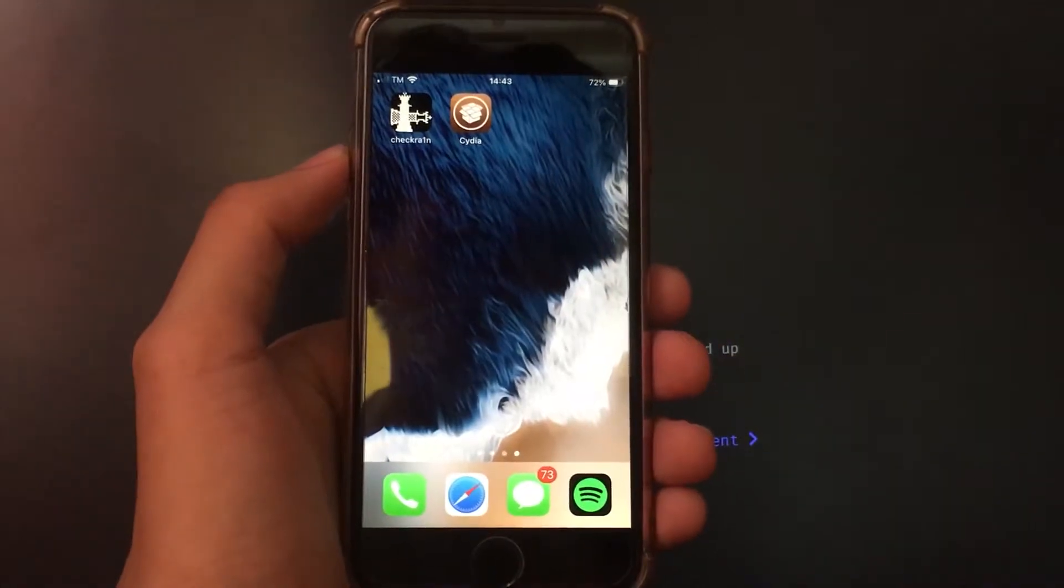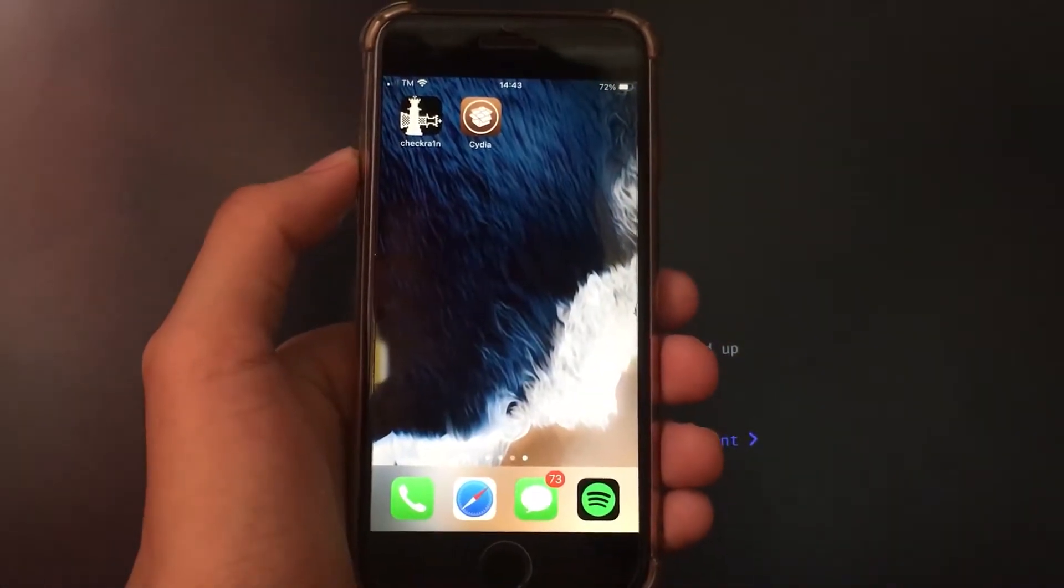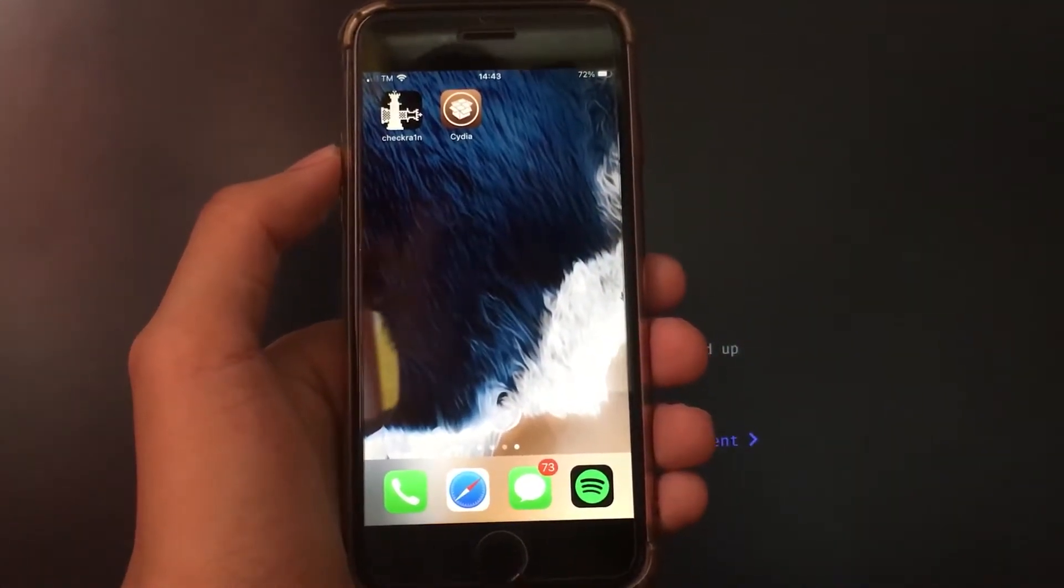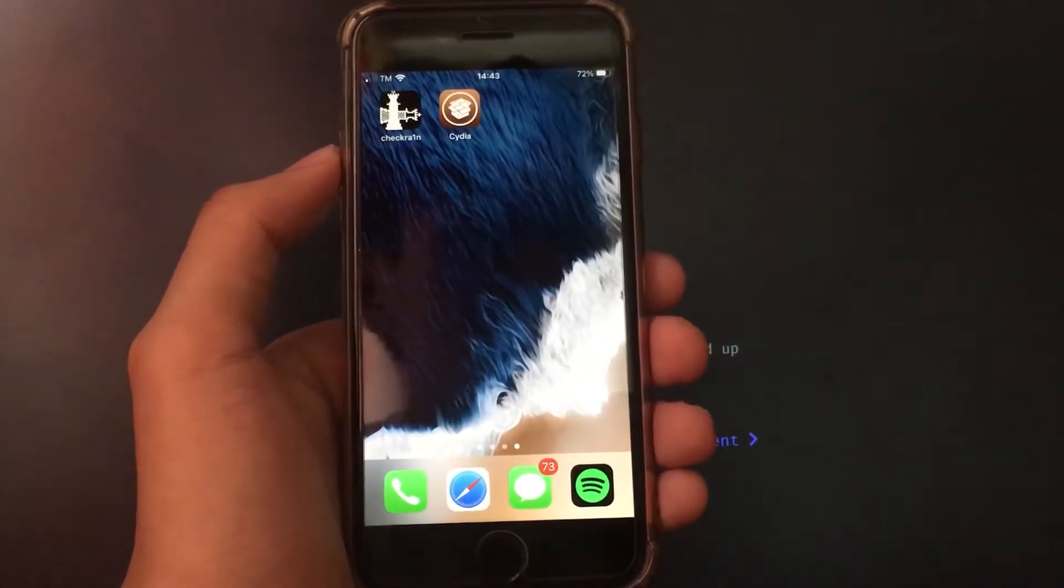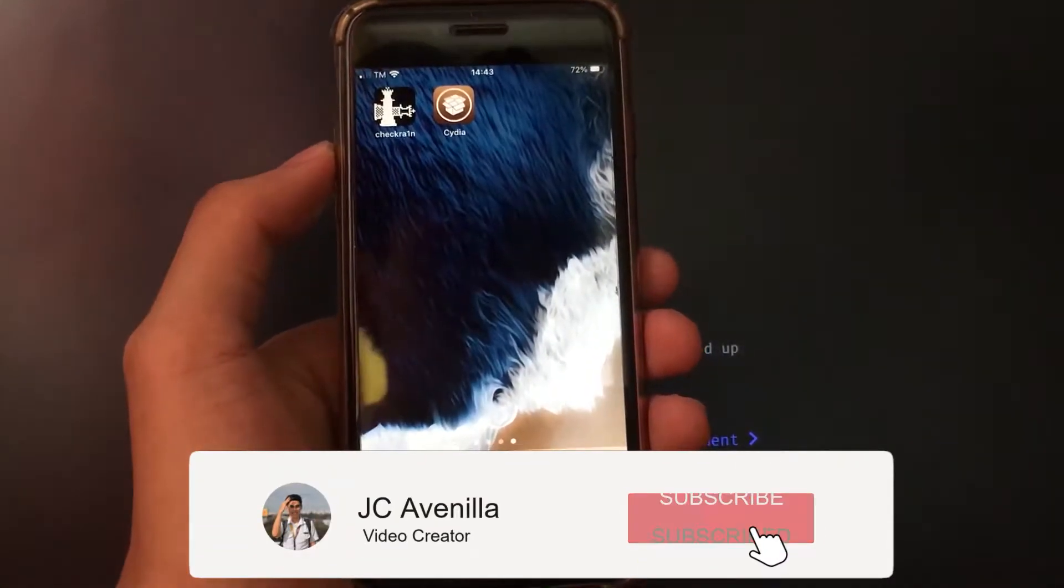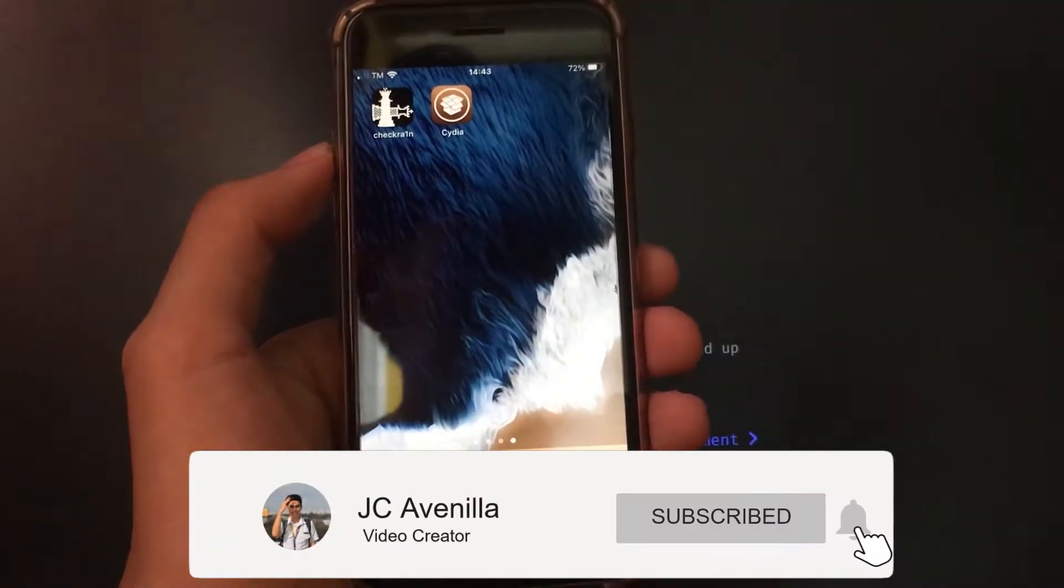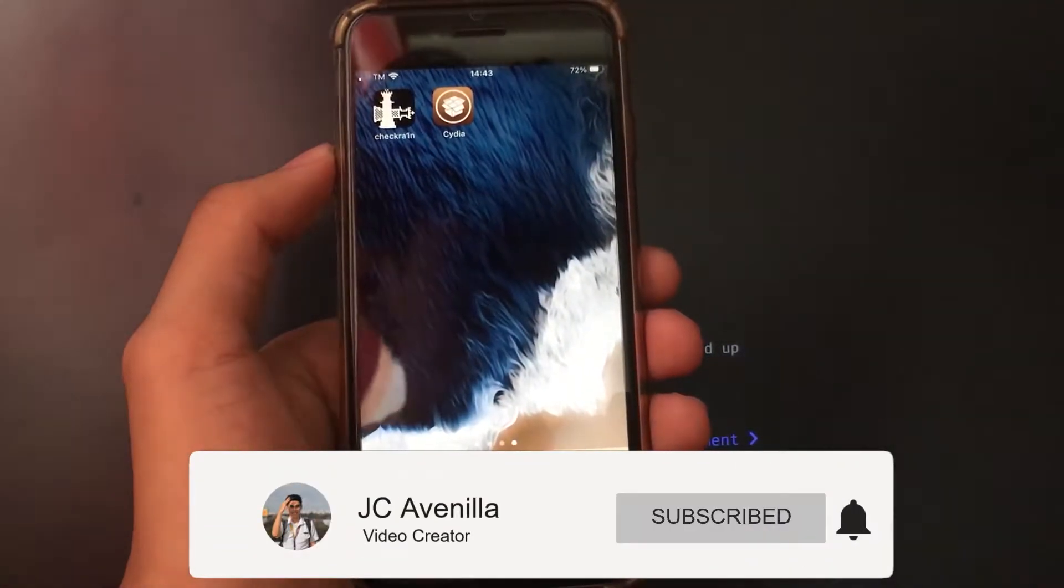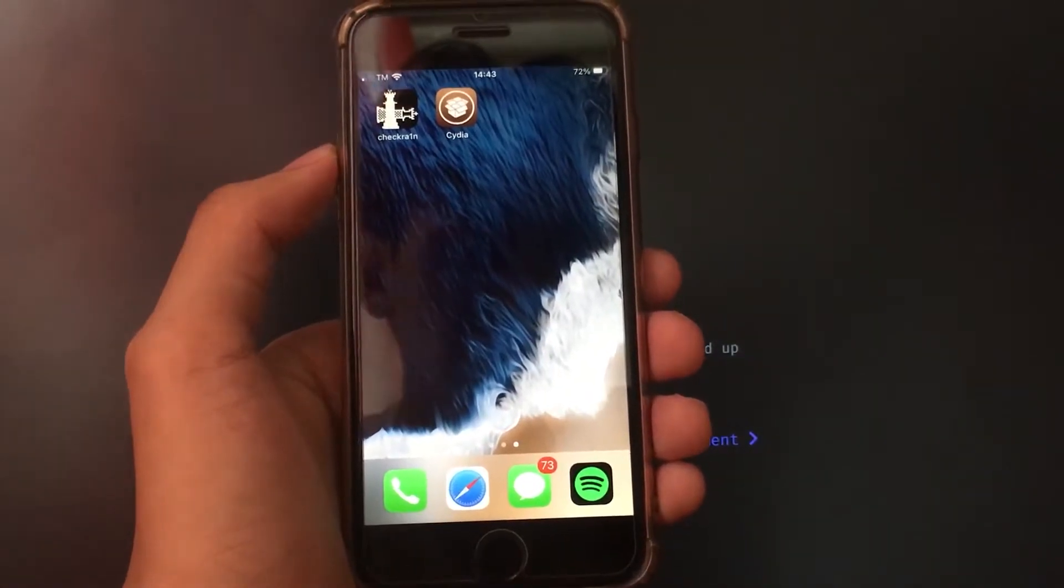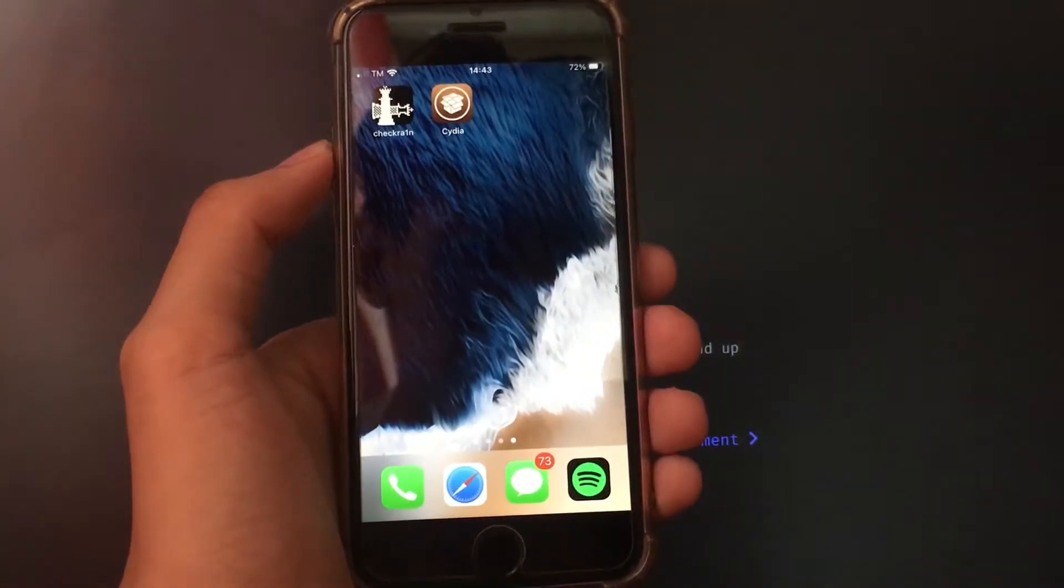If this is your first time here and you want videos that will maximize your tech experience, please consider subscribing by clicking the subscribe and bell icon so you won't miss anything from my future uploads. And without further ado, let's start!